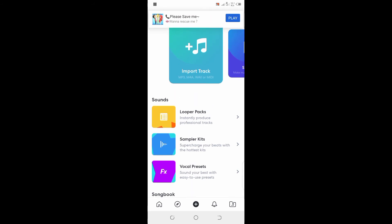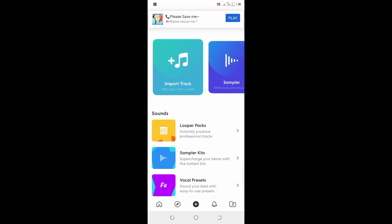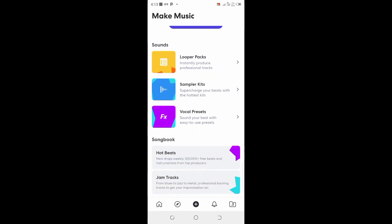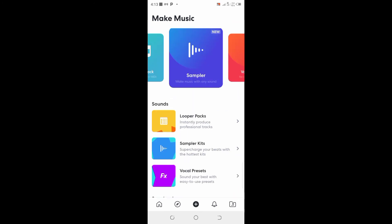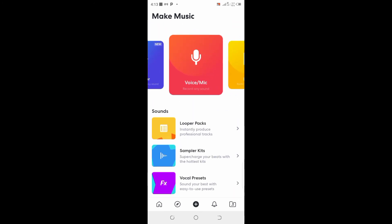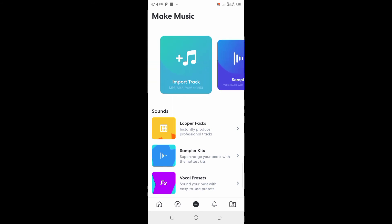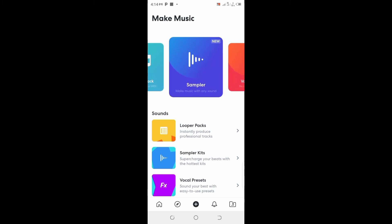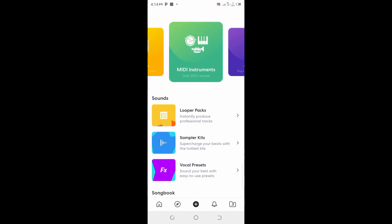If you want to create beats, you can download loop kits, a sampler keyboard, vocal presets — this app is mind-blowing. If you want to record your voice with a mic, you can use this section. If you want to add audio like a beat, create a cover, or import a WAV, MP3, or MIDI file, you can use this area. This app is so cool.